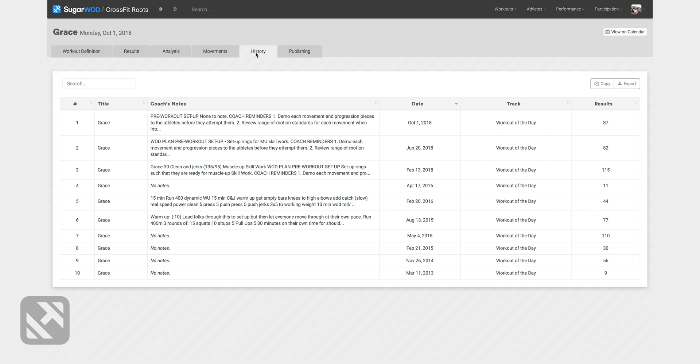In this example, I see that I've programmed the workout Grace 10 times since March 11, 2013. I can also click into each of those workouts and see the results for that day when we did the workout.